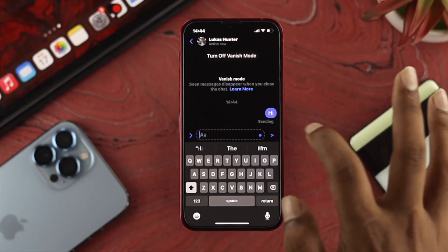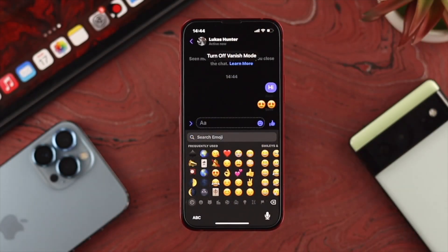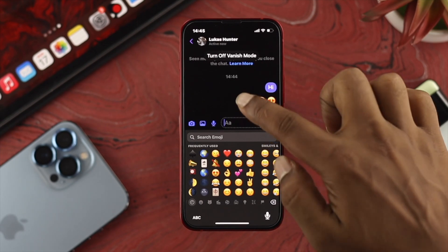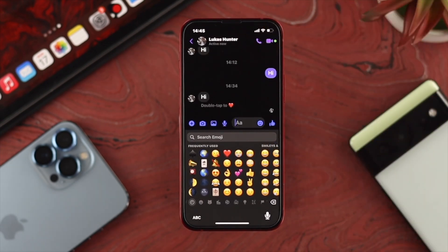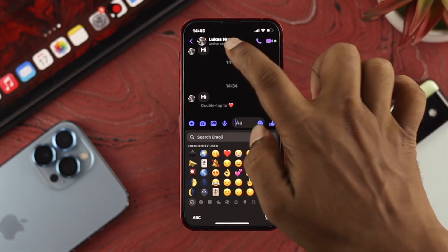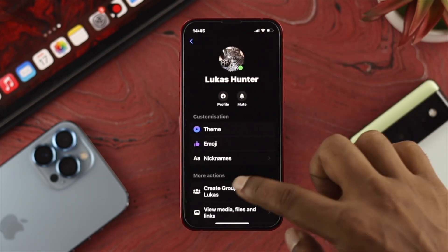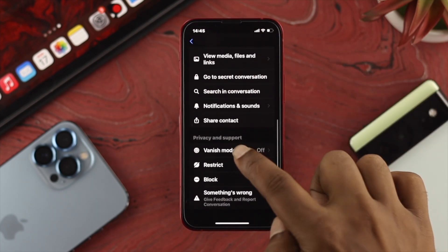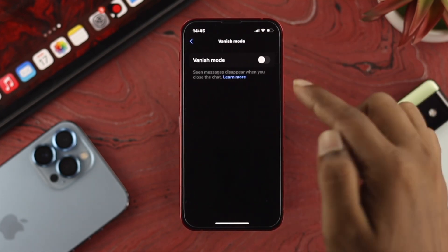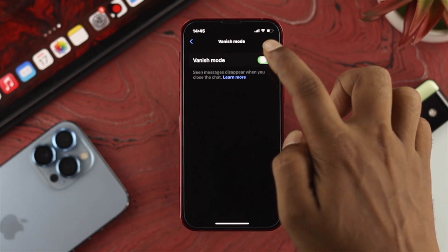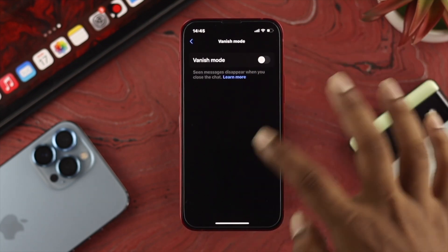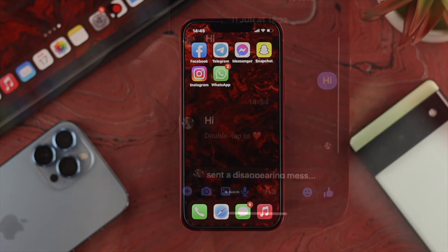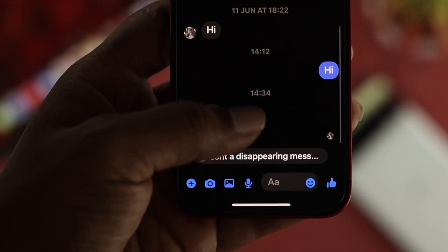Now if you're going to turn off the vanish mode features, you can swipe it up one more time and it's going to be turned off right away. Or you can also tap on the person's name, scroll down, and come to exactly the same spot to turn the vanish mode features off from there as well.